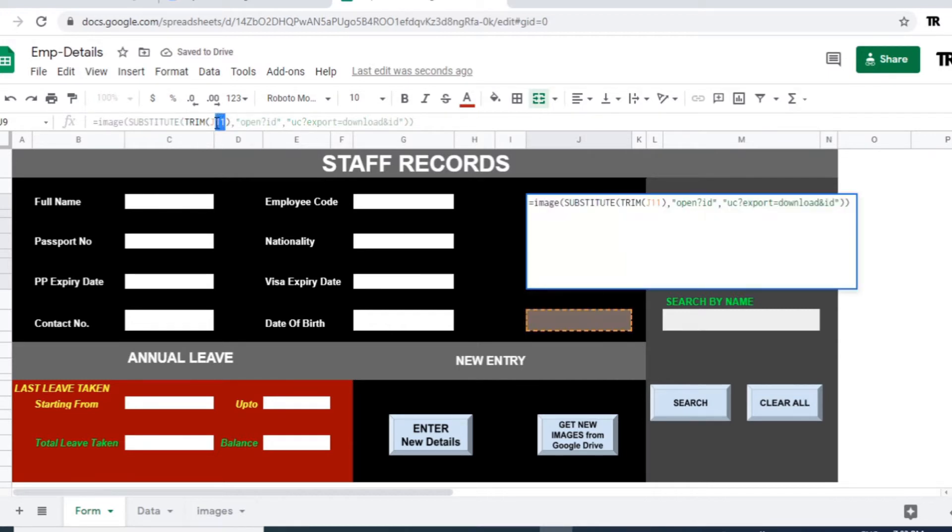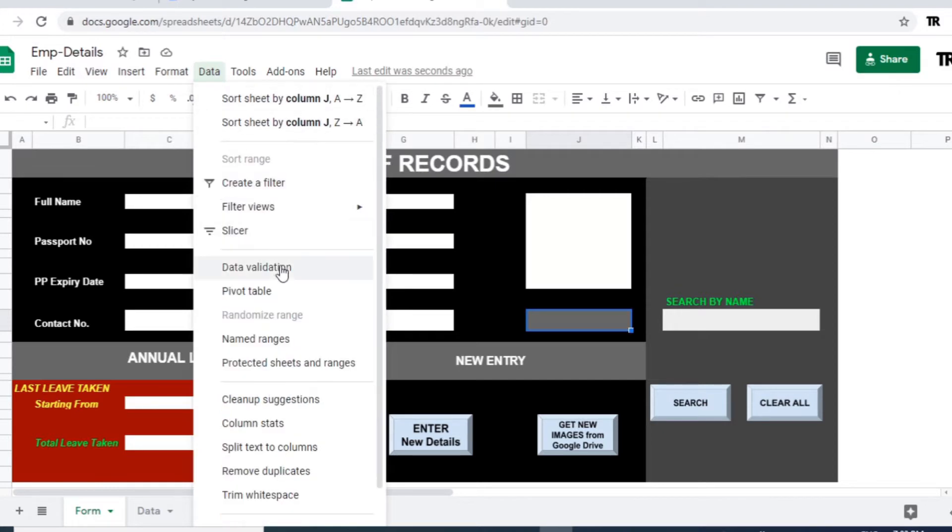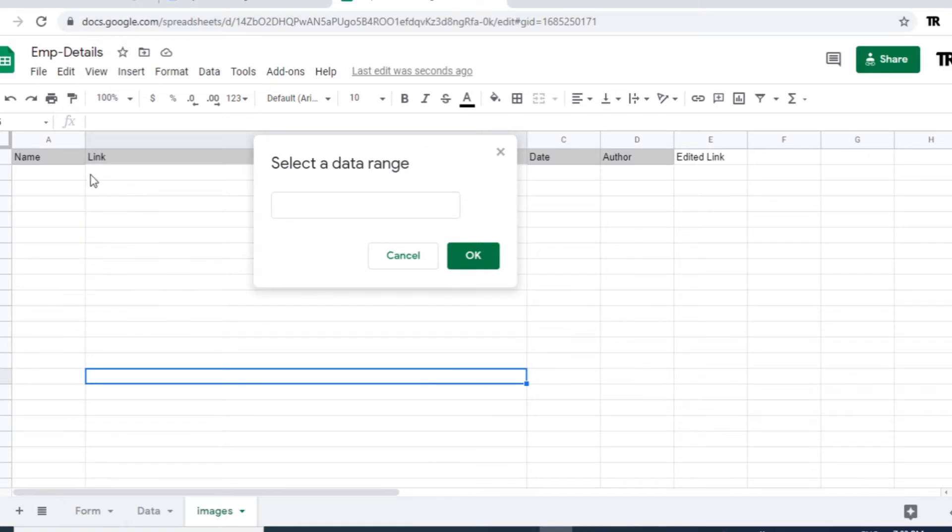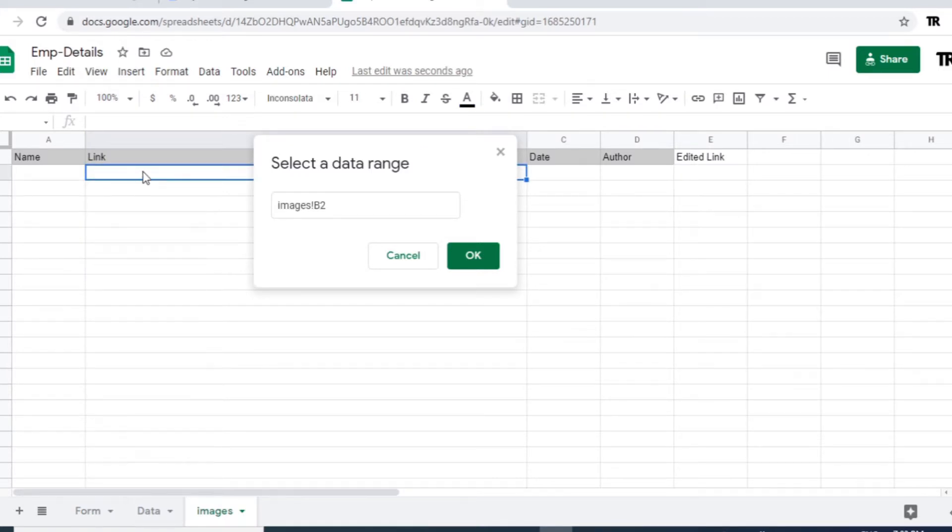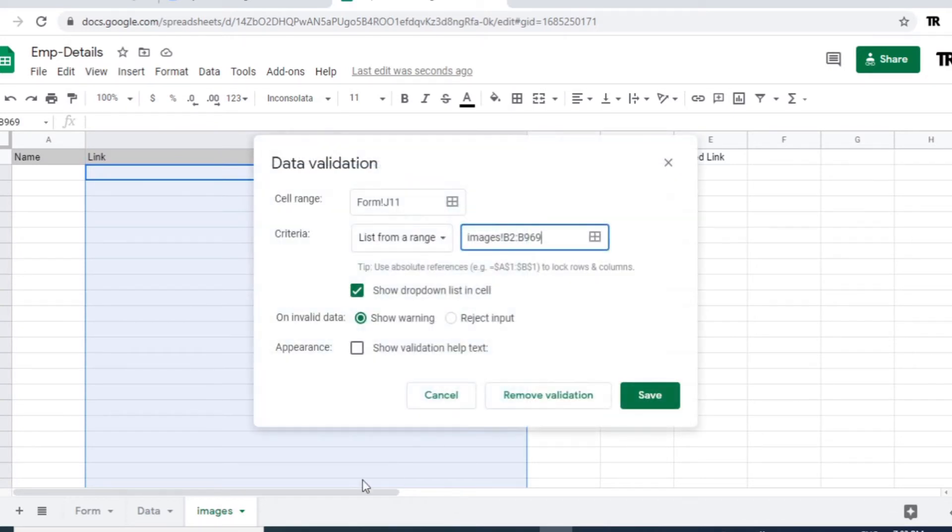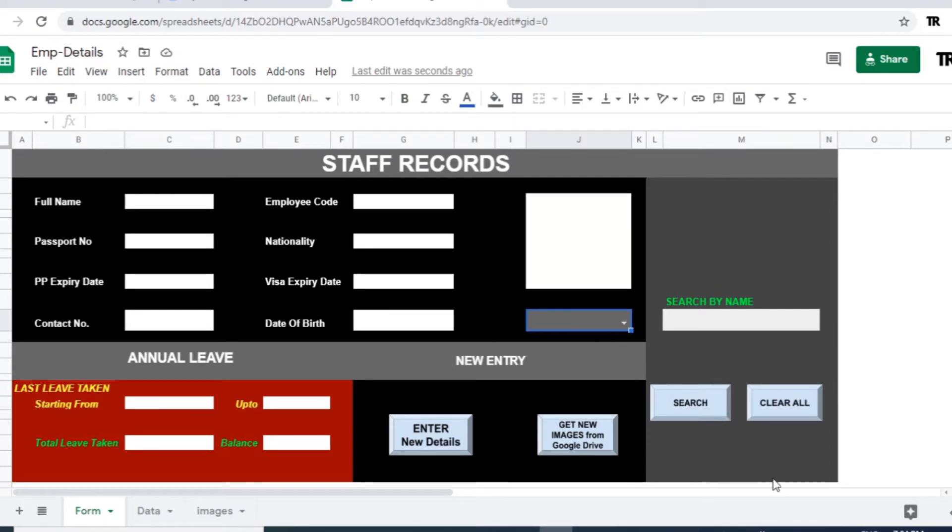Okay, now J11 is the cell reference where the image file URL will be selected. Select J11 cell and go to the data, data validation, select images sheet. Here in this column where the file URL will appear which is retrieved from the Google Drive folder. Now you can see the drop down arrow where the list of files will be available. Now we have not yet retrieved the file from the Google Drive so it is not visible.